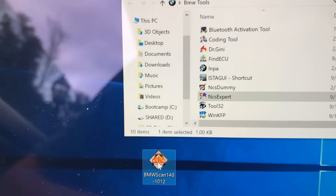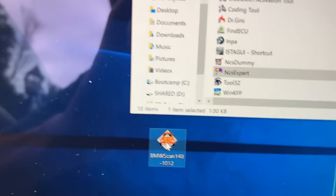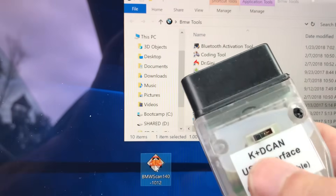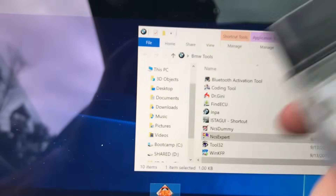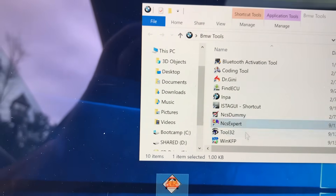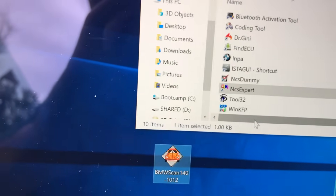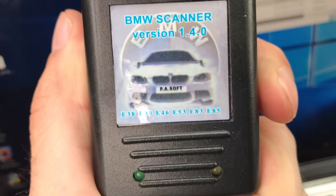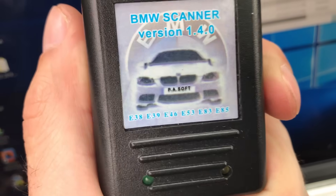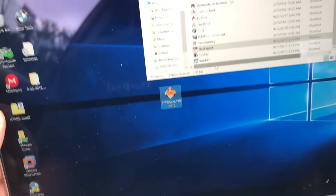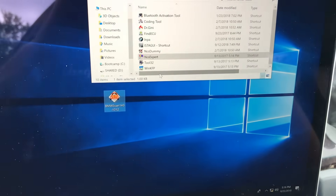You'll need two cables: your IMPA cable and your DCAN cable. Make sure you get the DCAN cable with a switch. If you need help finding where to buy it, I have a video called 'How to Code Your BMW' — I'll link it in the description. It will show you where to get NCS Expert, how to install it, and all the profiles. You'll also need a separate cable for BMW Scanner — here's the cable, it says 'BMW Scanner' on it and it works for E38, E39, E46, E53, E83, and E85.